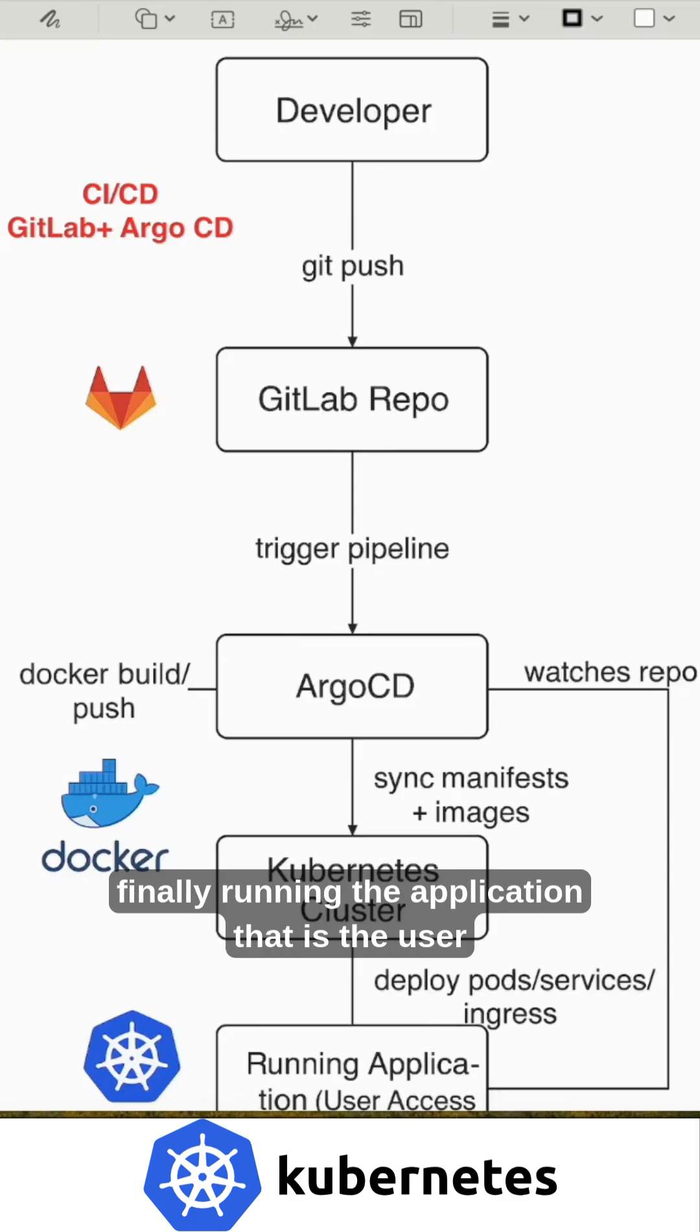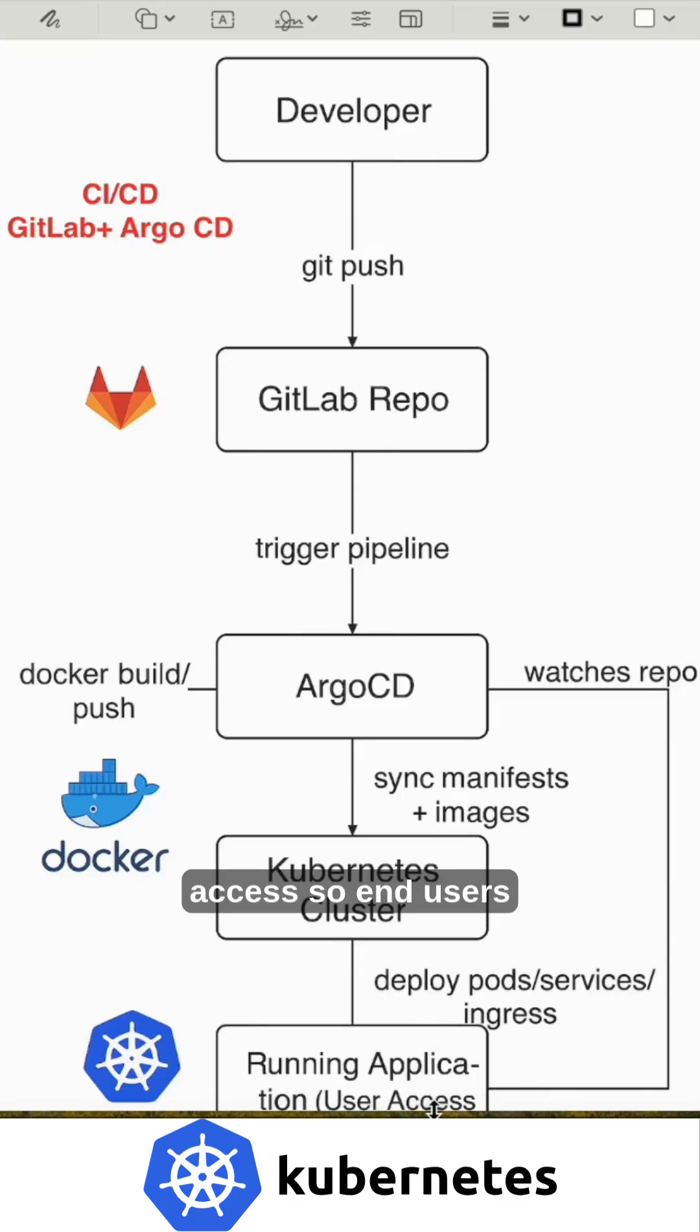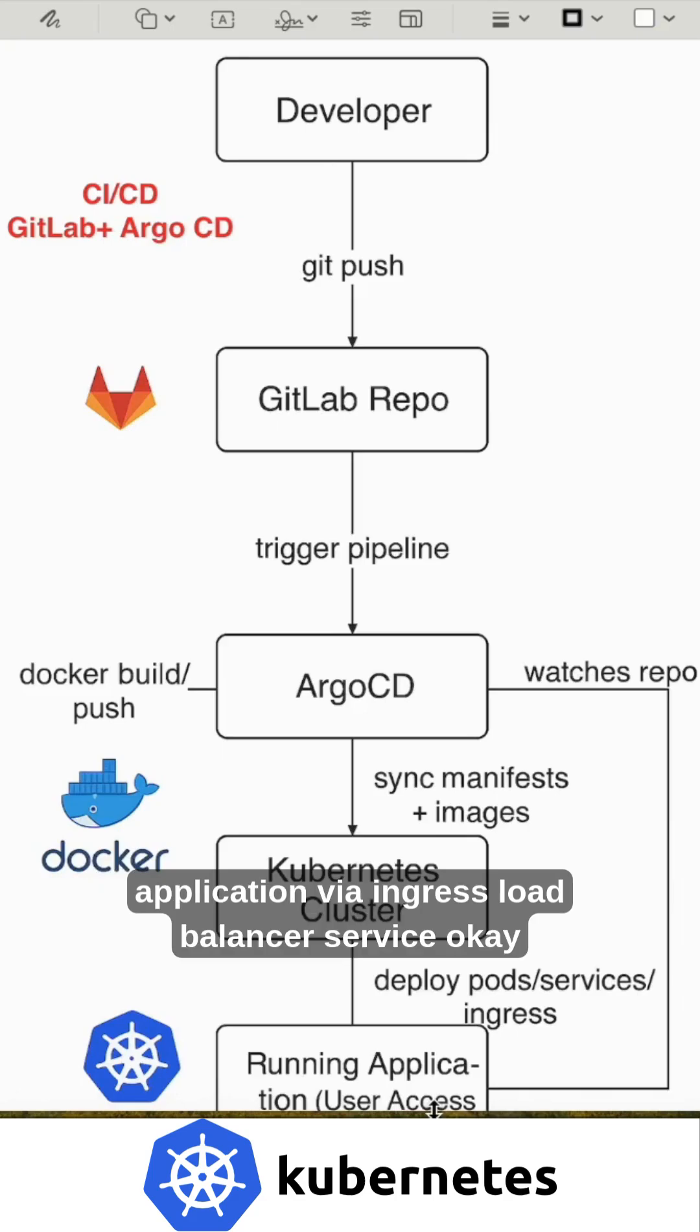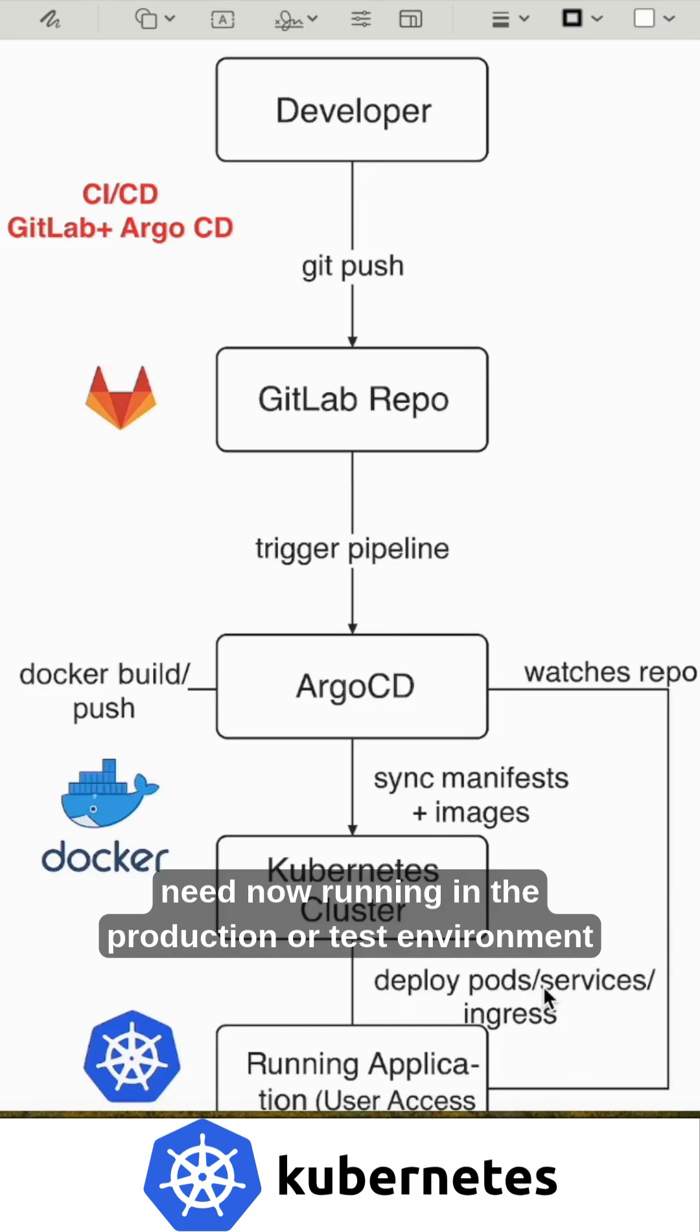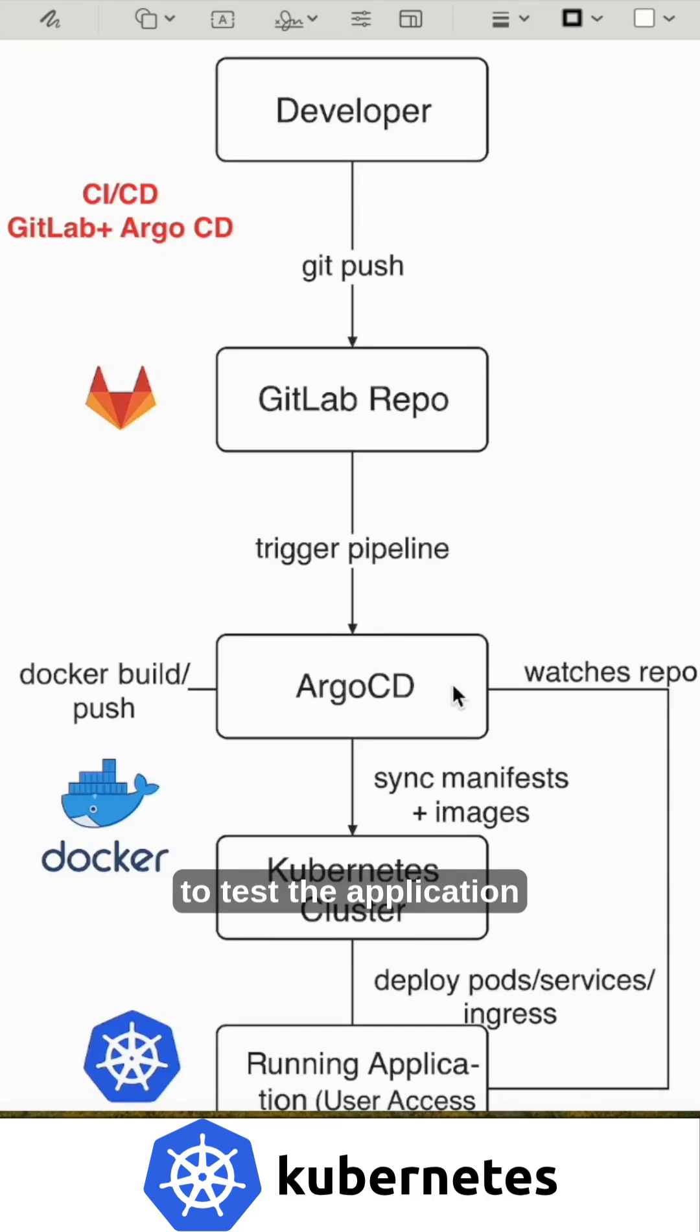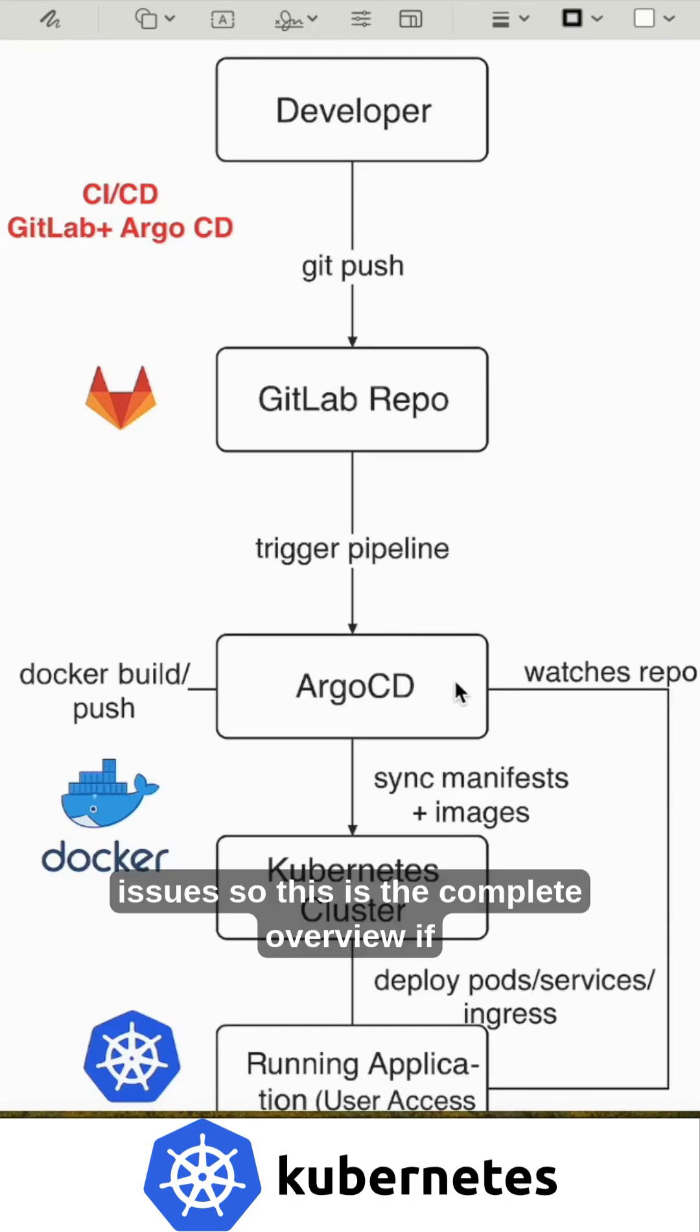Then finally running the application, that is the user access. End users can access the deployed application via ingress load balancer service. This is how the complete overview works. The application is now running in the production or test environment to test for issues. This is the complete overview.